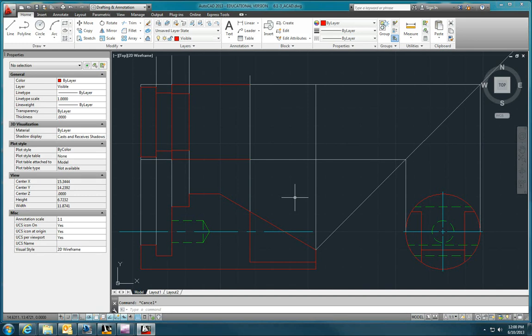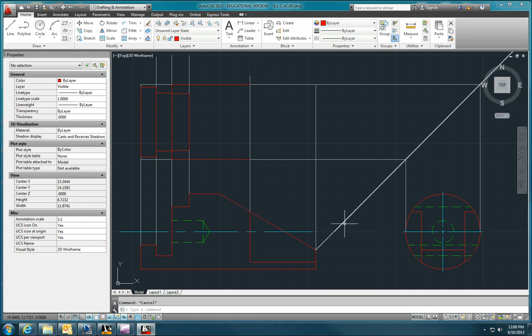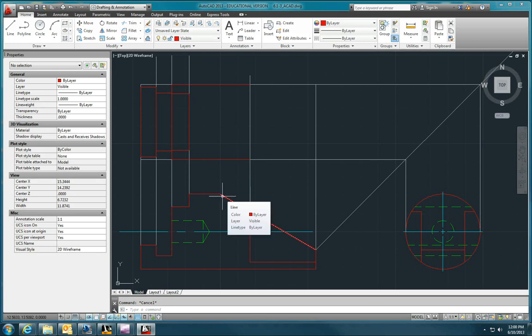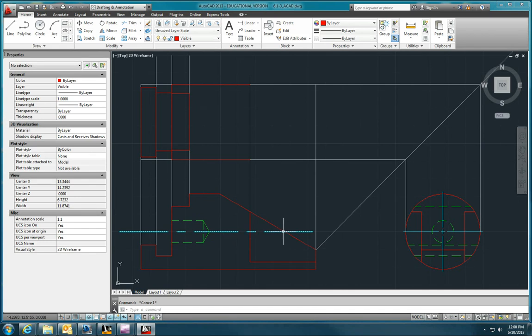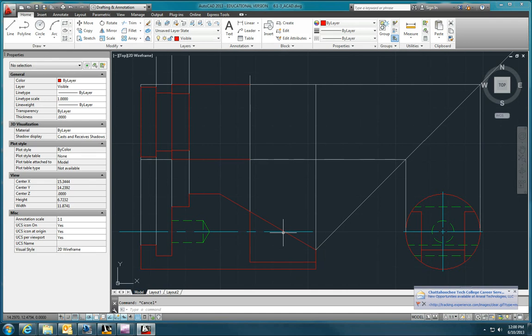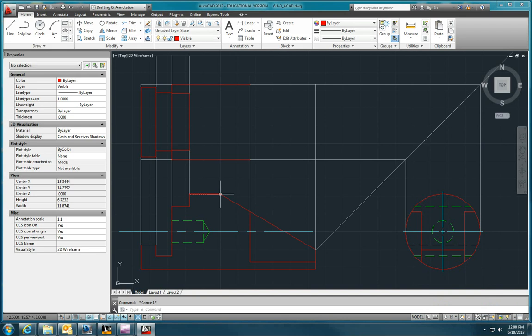This is called a conic section. When you cut a cylinder with an angled plane, it creates different shapes. In this case, we're creating an ellipse. We know some things about the ellipse. We know where the center point of the ellipse is because we know where the center point of the cylinder is because of this axis. We know where the end point of the ellipse is because of this intersection point.